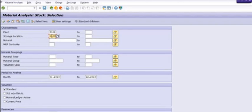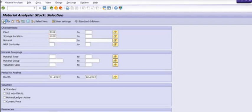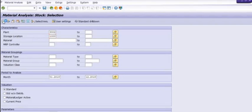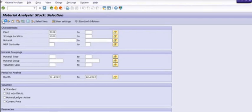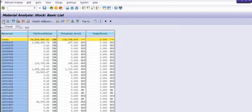You need to just execute this transaction code, simply press F8 button or click on the execute. So system will generate the report on the basis of your input data.